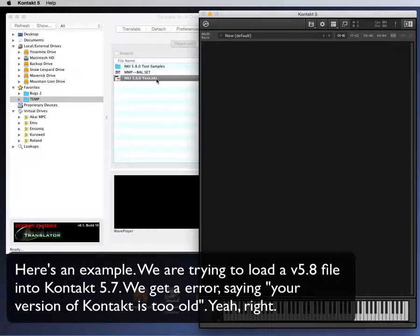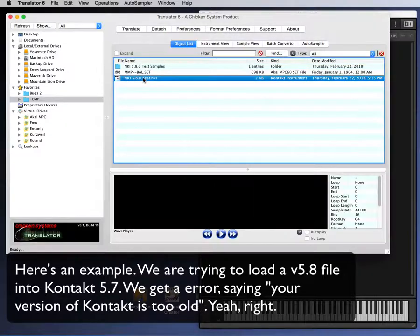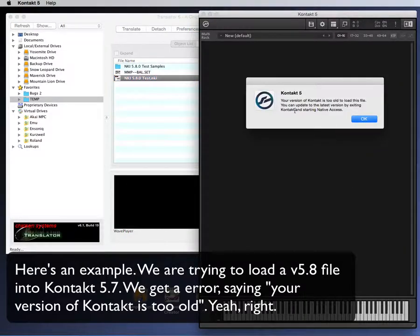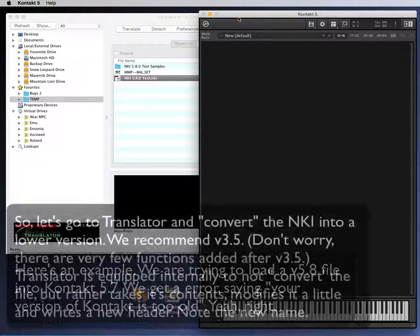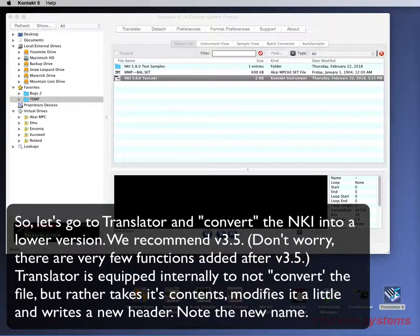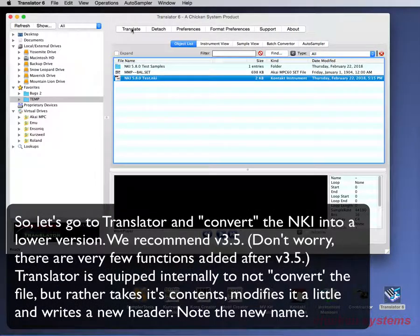Here's an example. We are trying to load a version 5.8 file into Kontakt 5.7. We get an error saying your version of Kontakt is too old. So let's go to Translator and convert the NKI into a lower version.